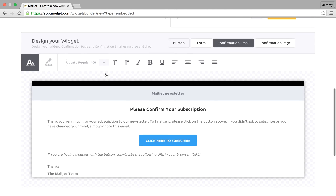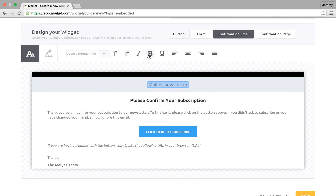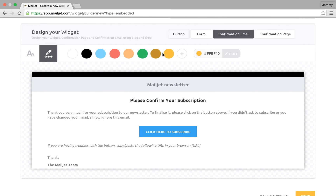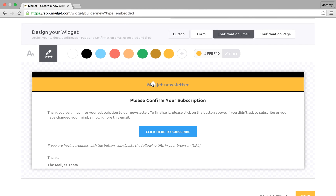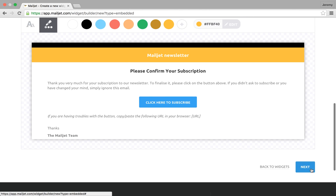Let us now show you how to customize the confirmation email. Once again you can align your wording with your corporate communication tone and use your corporate colors. When you're happy with your edits, click next.